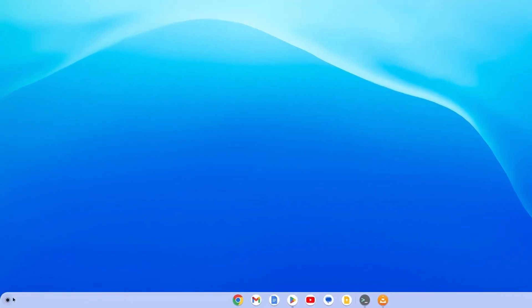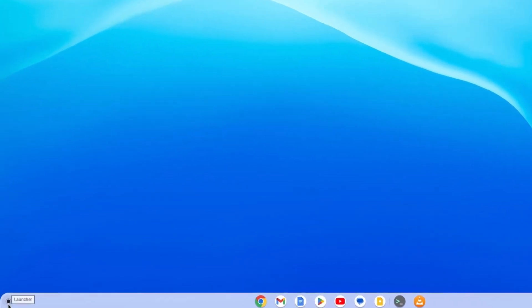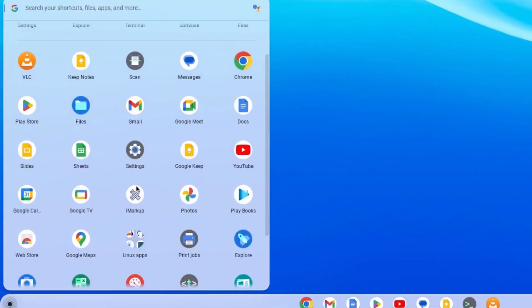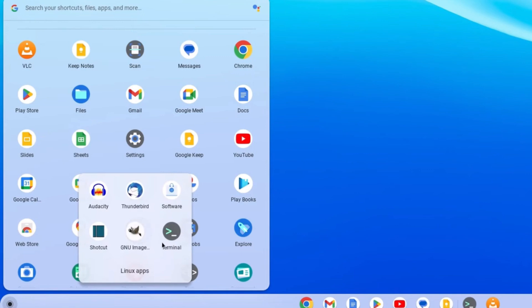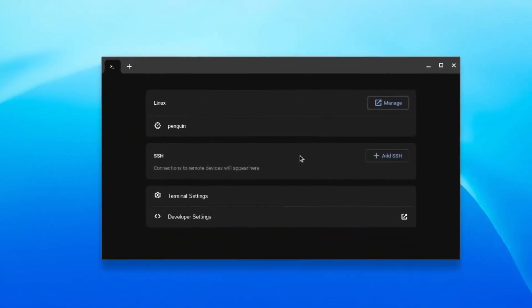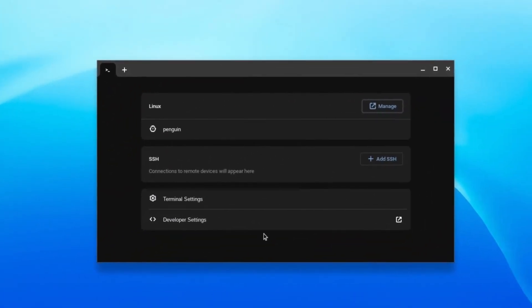Second, click App Launcher icon. Click Linux Apps folder. Click Terminal icon. Click Penguin.